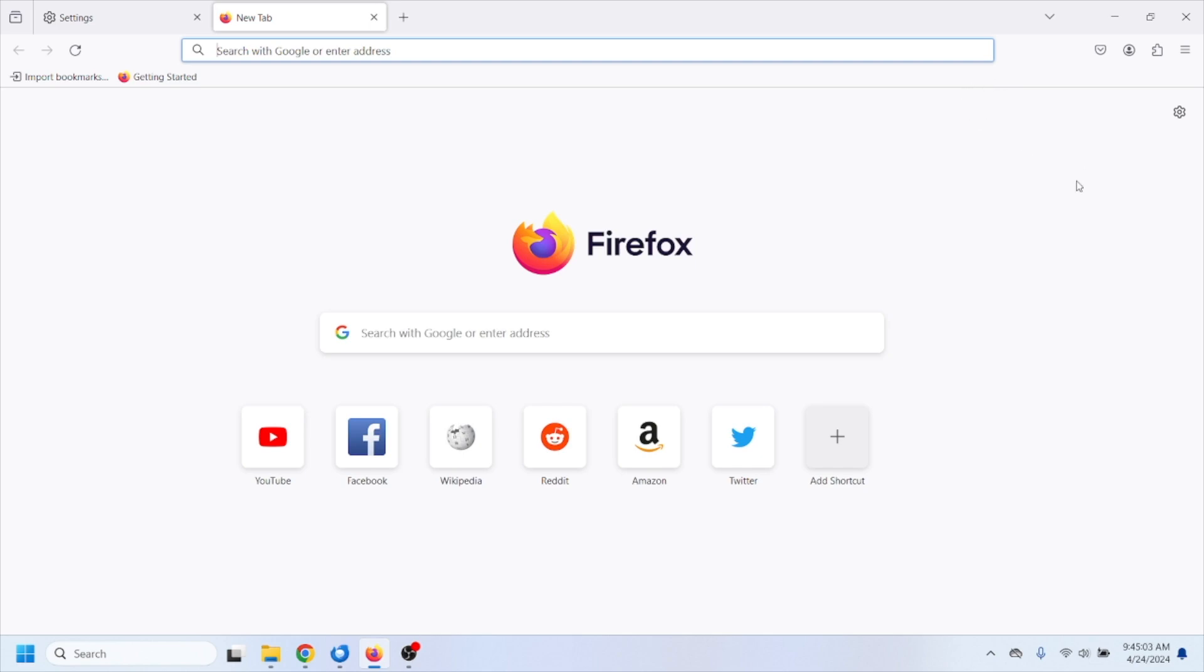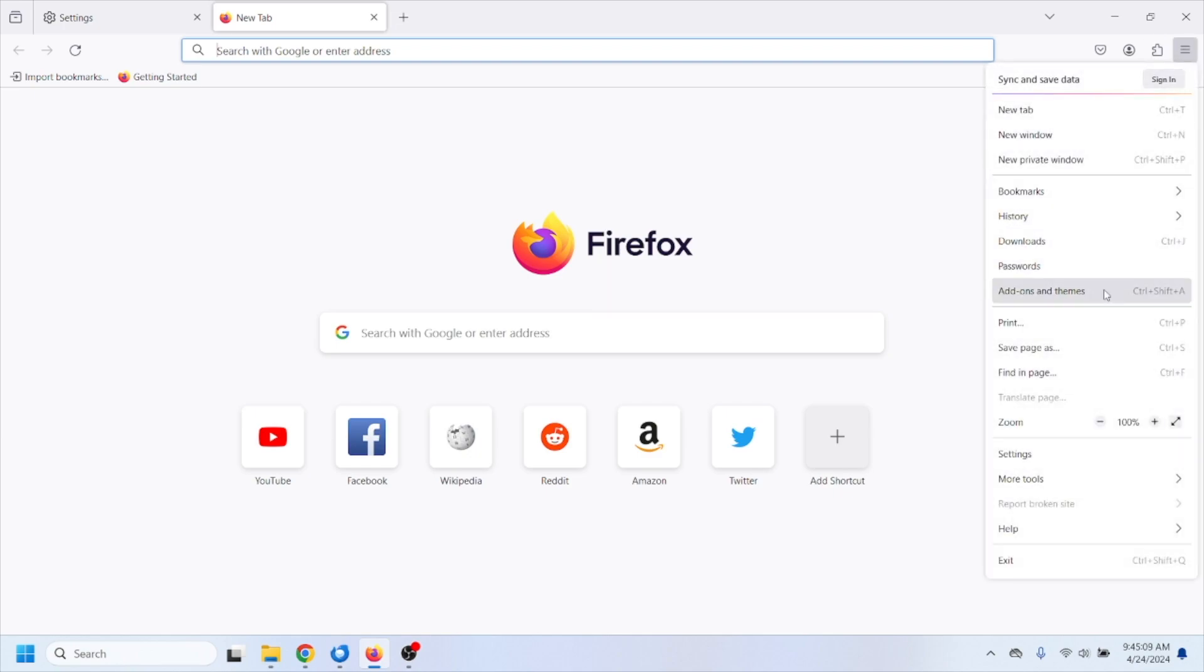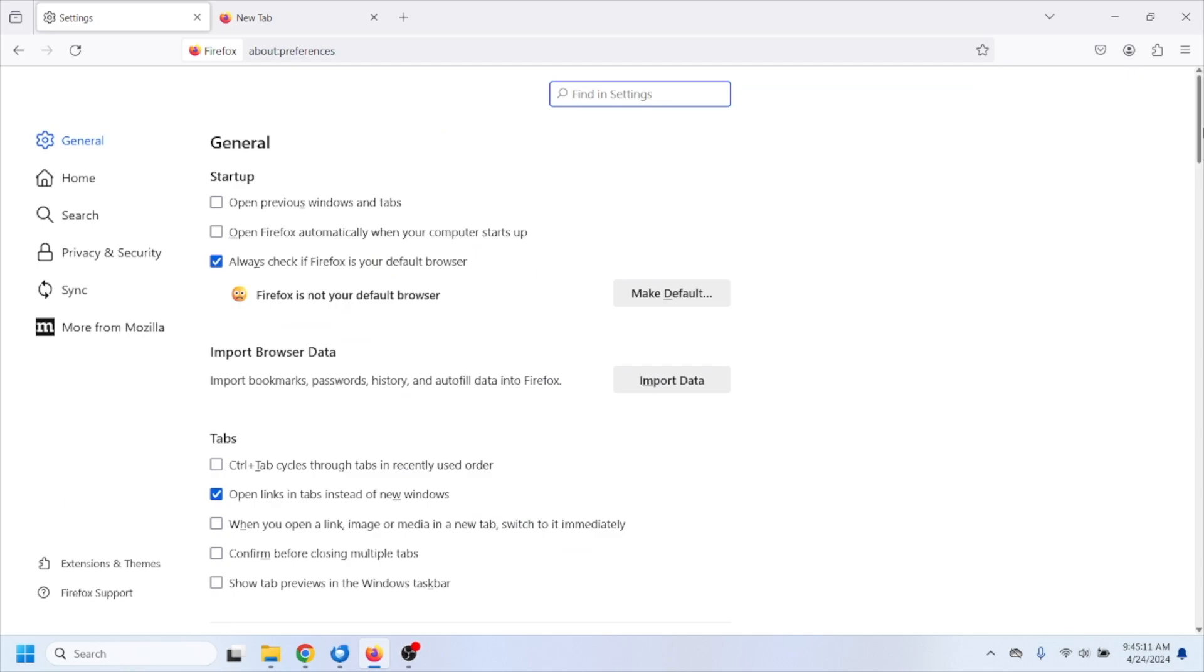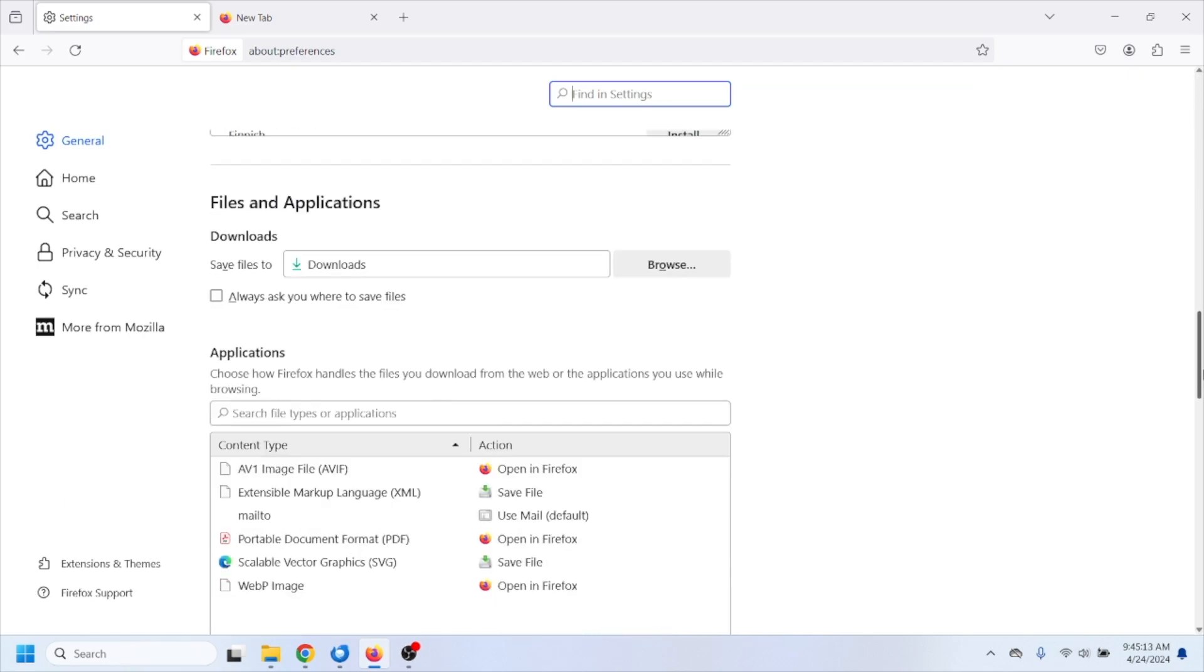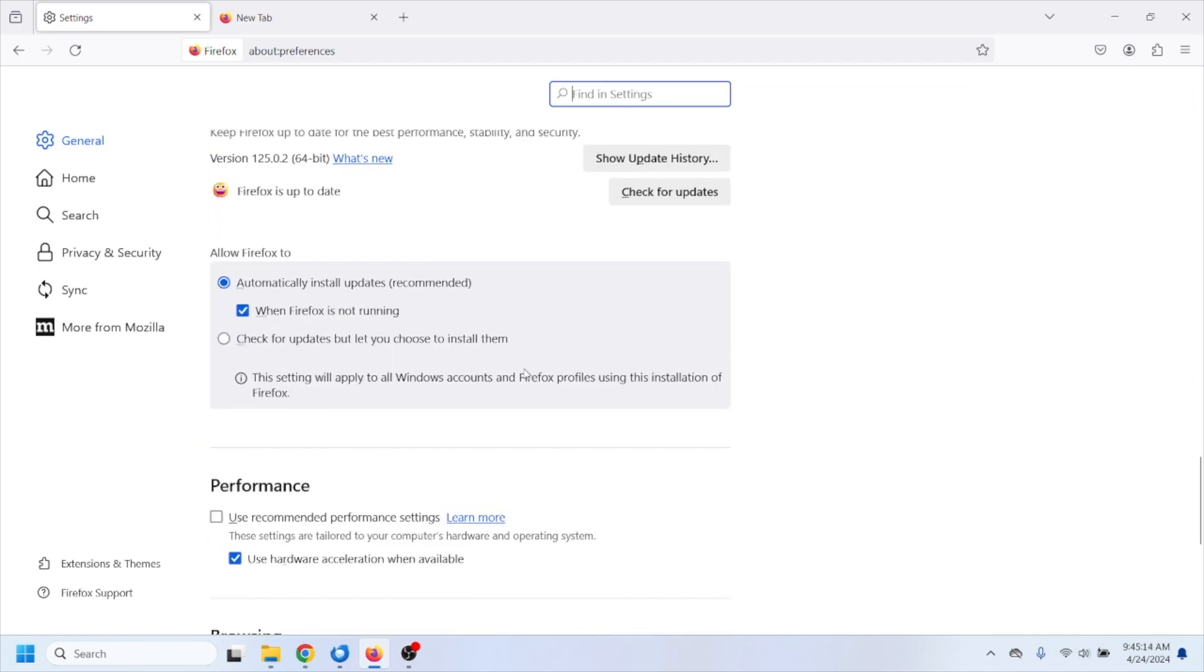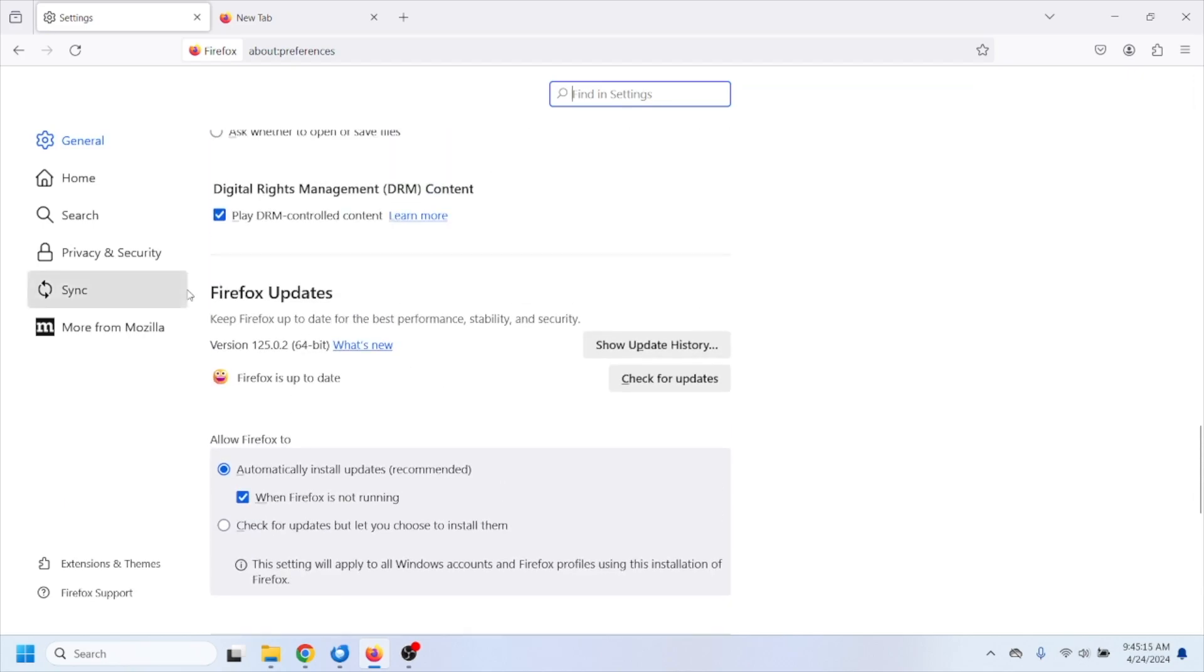The first thing you have to do is make sure that you have the latest update of the browser. You're going to hit the hamburger icon right here and go to settings, and then scroll down until you find this option where it says Firefox updates.